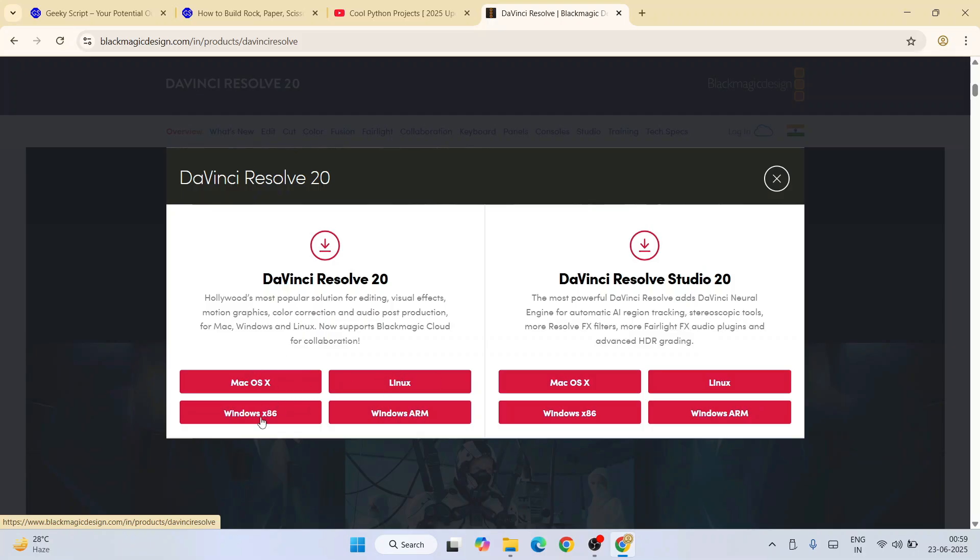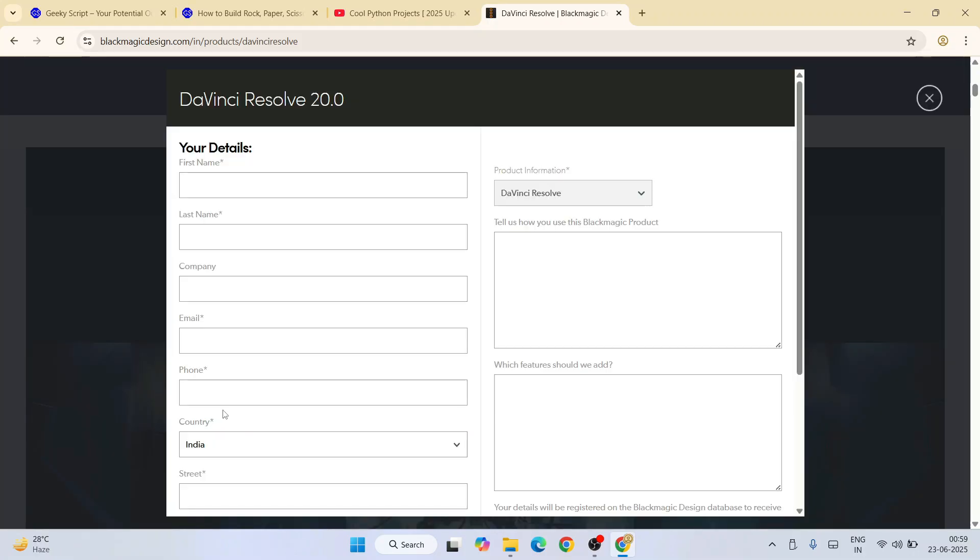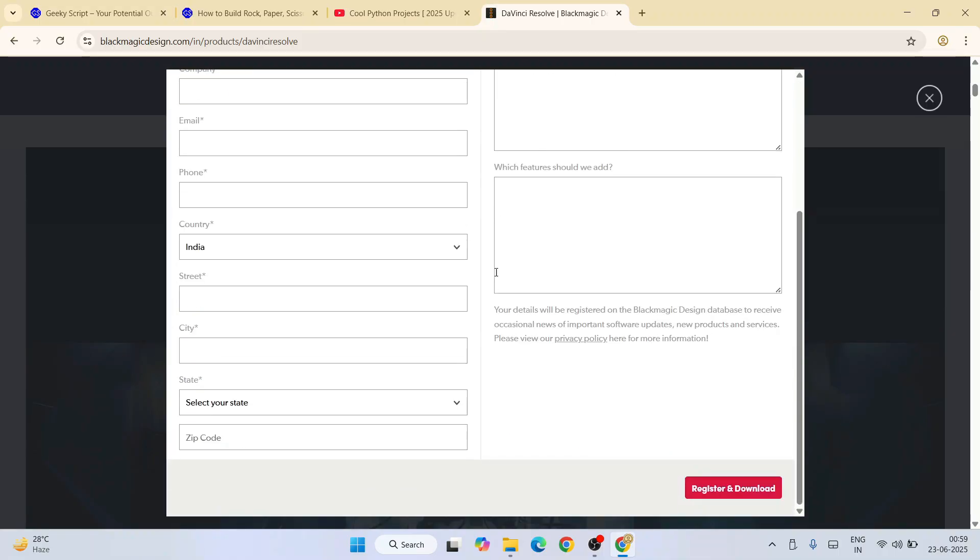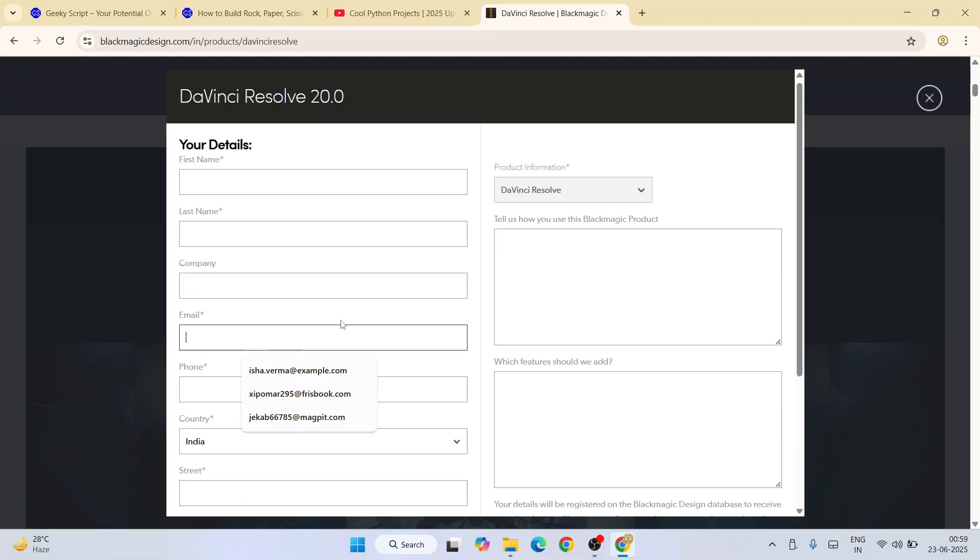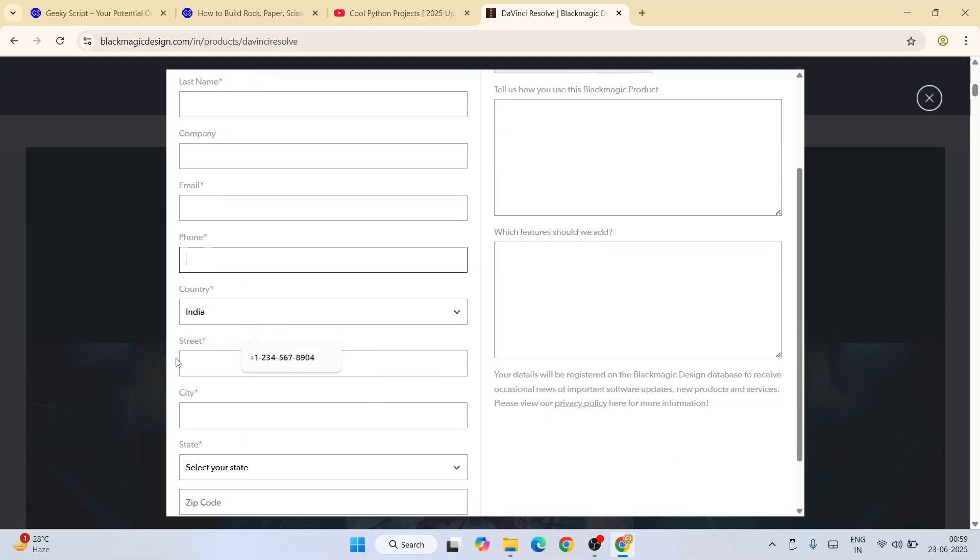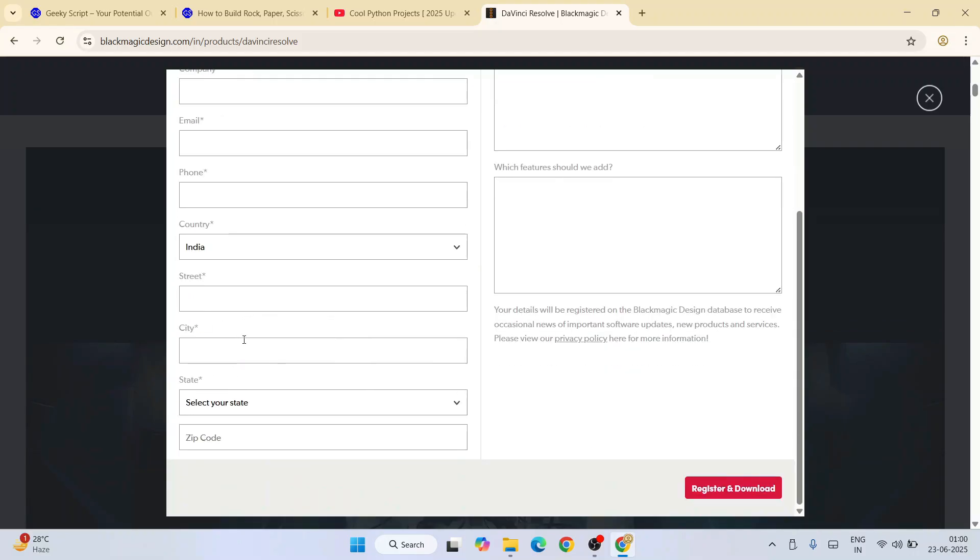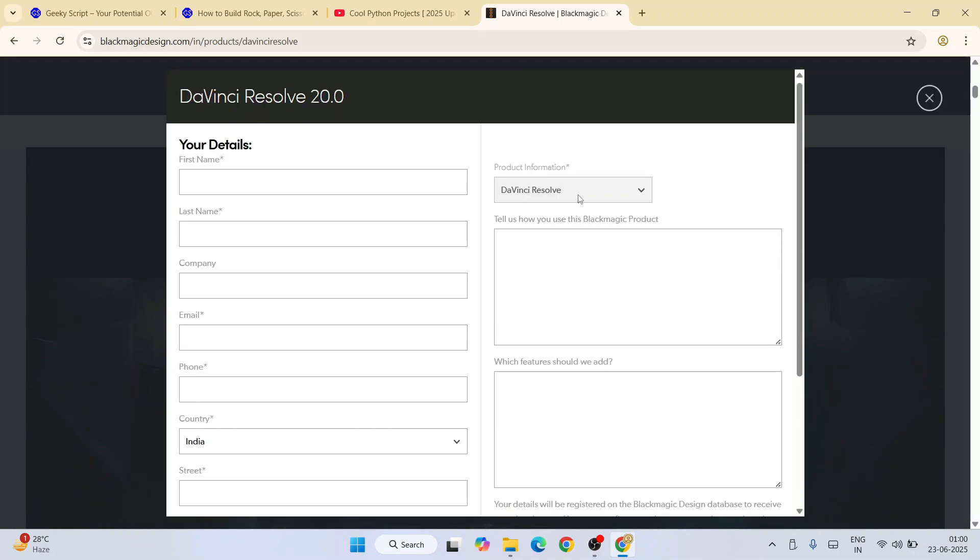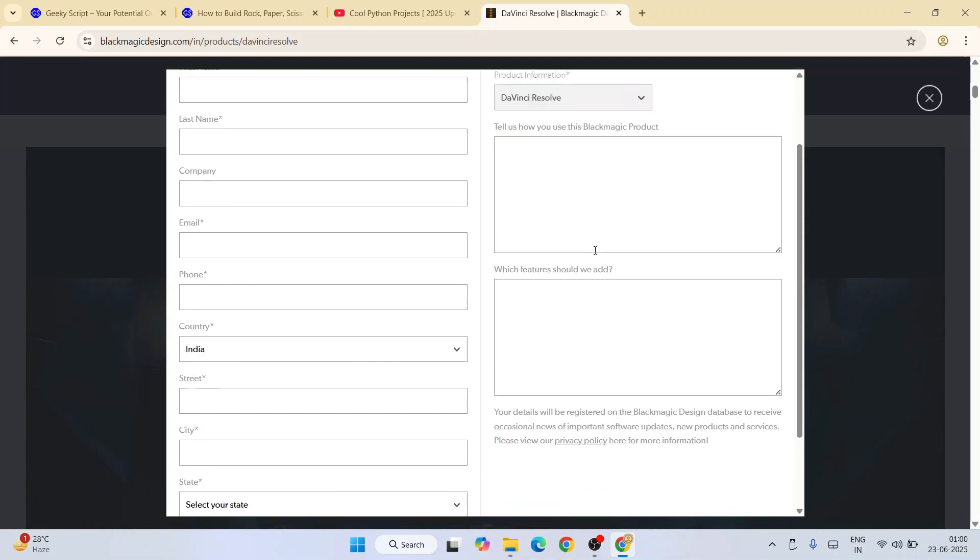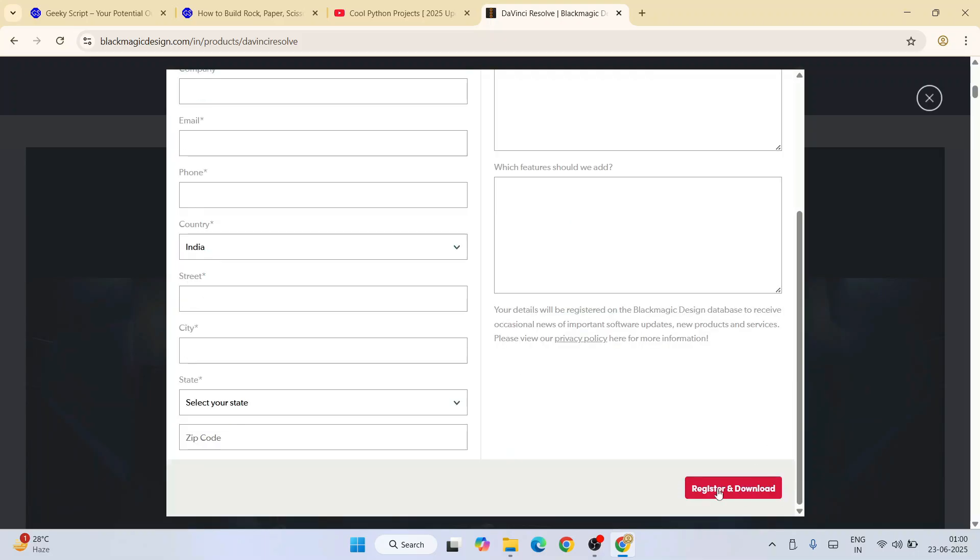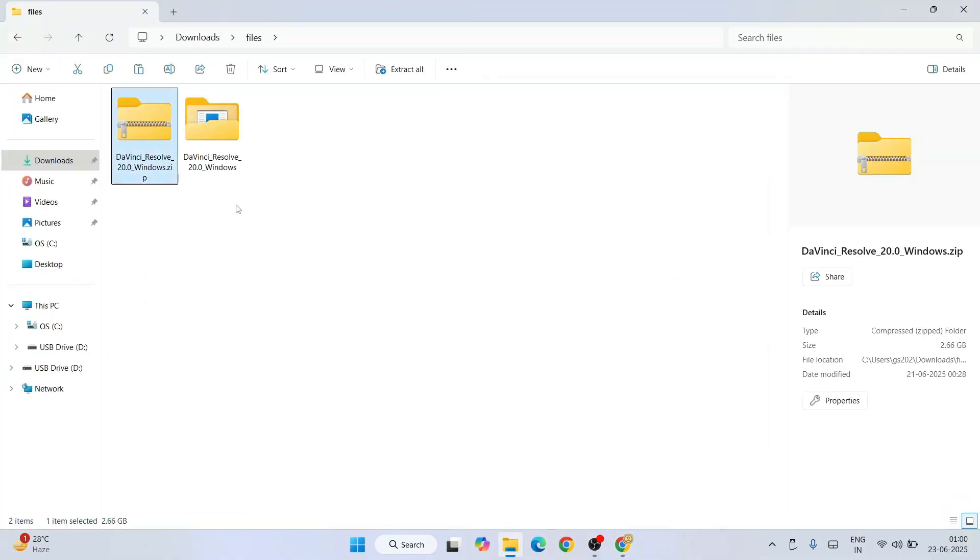Depending upon what operating system you're using—Mac, Linux, or Windows—you have to proceed with that. I'll proceed with Windows. Click on that, it will give you this form. Just fill all the details: first name, last name, company can skip, email ID, phone number, country, state, city, zip code, and download this DaVinci Resolve. Just register and download, and it will automatically download this zip file.